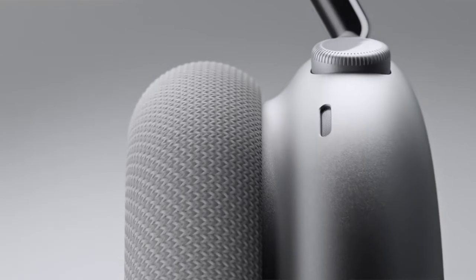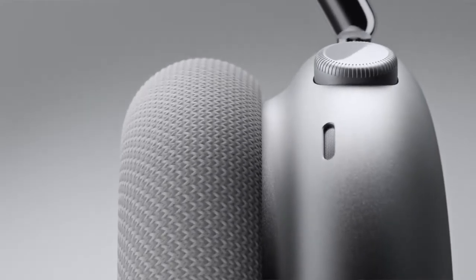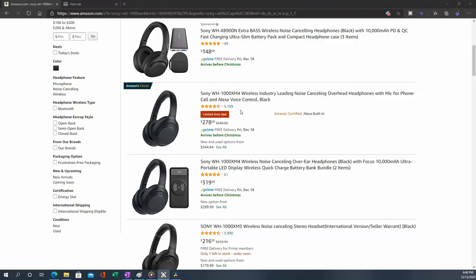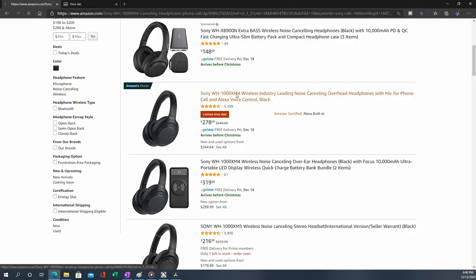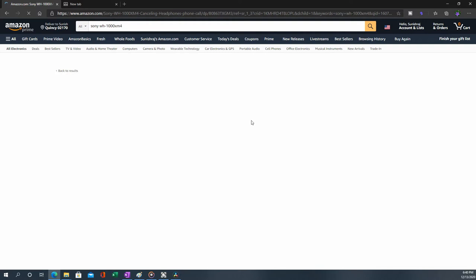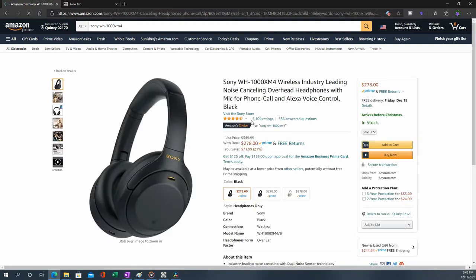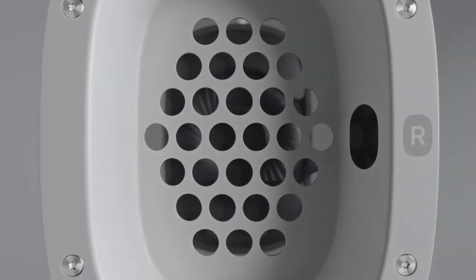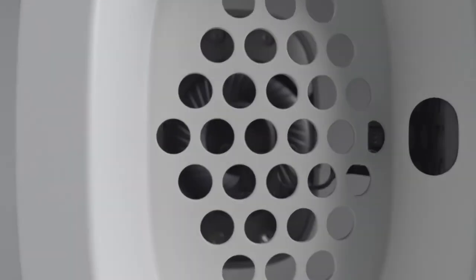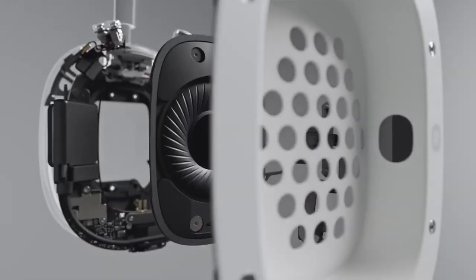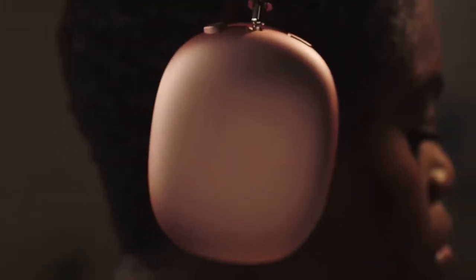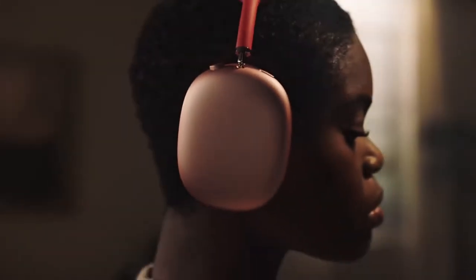You think there's anything going to be so different compared to the leading noise-cancelling headphones in the market, like the Sony XM4? You can get it for under $300 right now and it's a champion. I think I'm going to pay $550 for the unique design and also the Apple name. That's what I think.